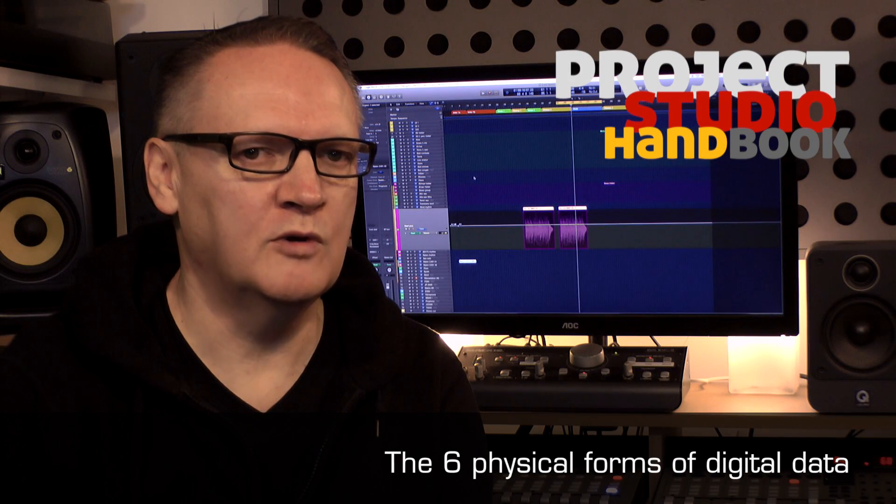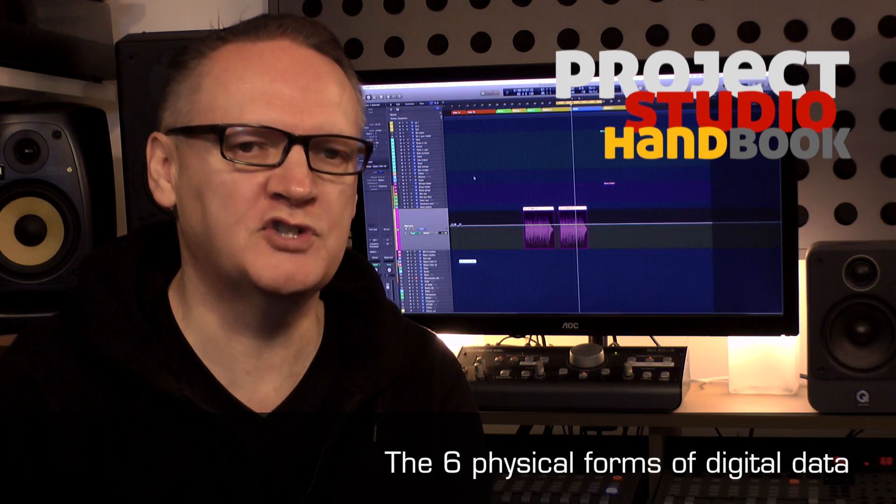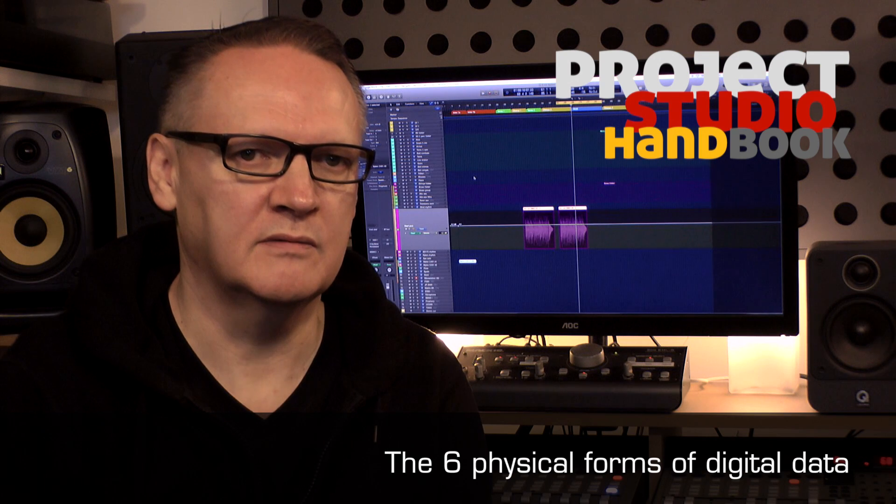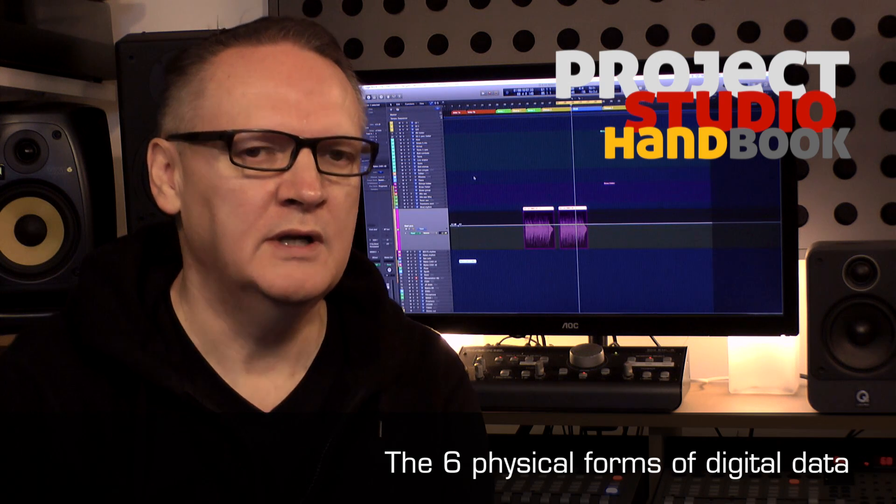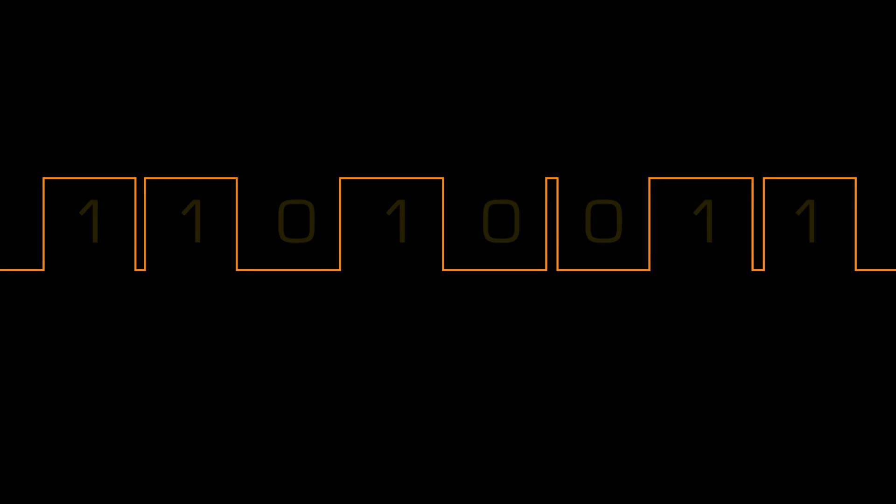Welcome to this video on the six physical forms of digital data. Digital computing involves using electronics to represent the ones and zeros of binary, the base two counting system of all digital data.